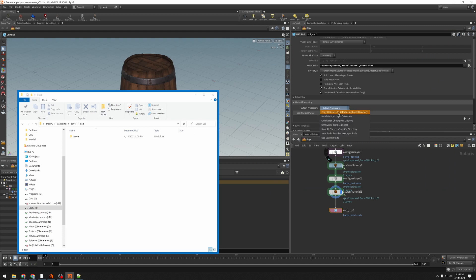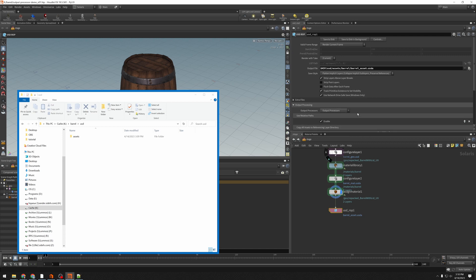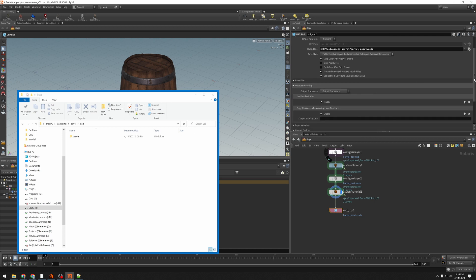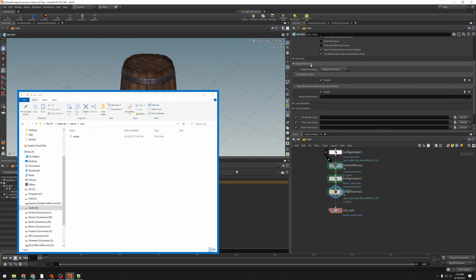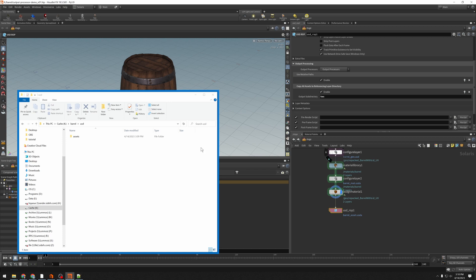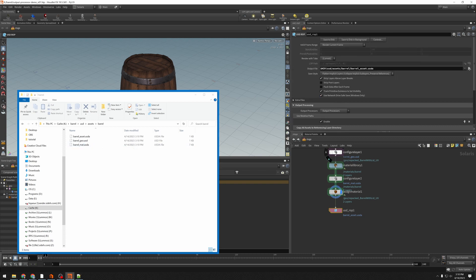I'm going to add this copy all assets to referencing layer directory. And this is going to add another output processor. And I'm going to give this a subdirectory so that this is going to put everything in a text subdirectory. What this is going to do is it's going to make a new folder in barrel and copy the textures to it. However, the first time I do this, I'm going to just leave everything the way it is. I'm going to click save to disk and I see that nothing happens.